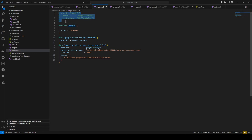Finally, you configure the Terraform provider, which is configured to use your service account. The pros of this approach are that it's very simple, compatible, and straightforward to use.